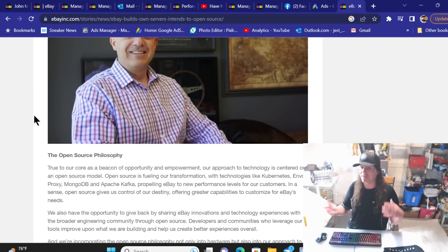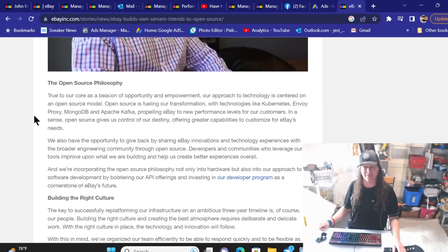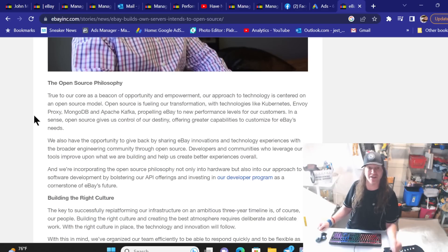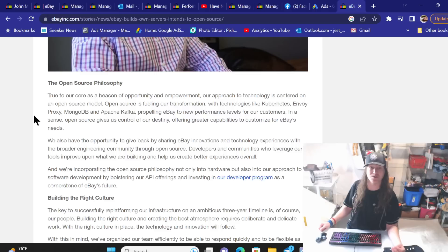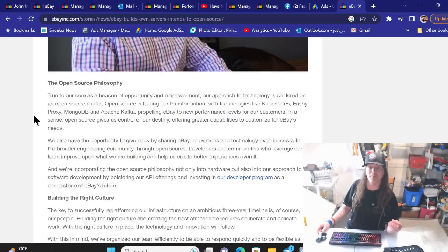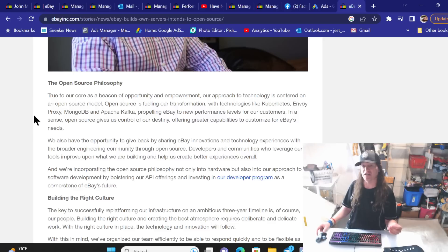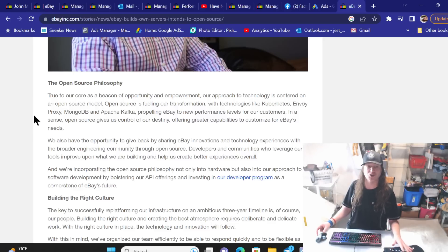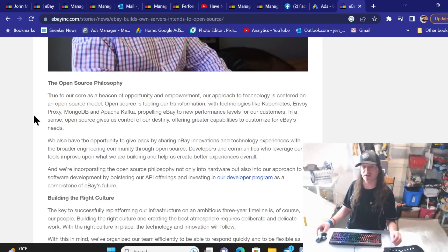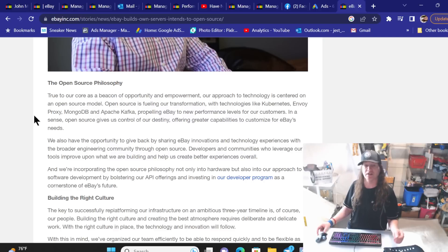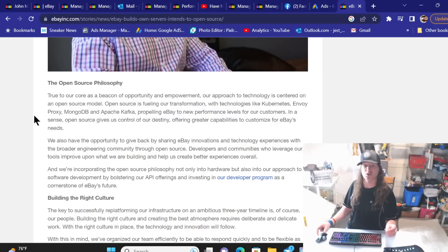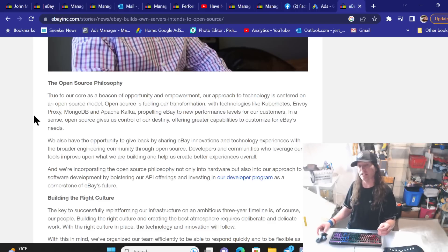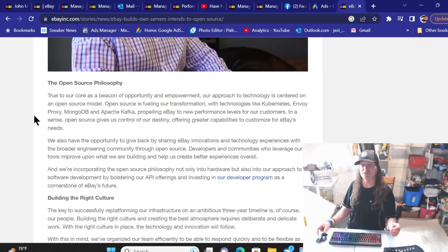If I'm reading it right, if I'm using my lack of a brain, I'm not the smartest person in the world, I'm just trying to understand this as an average Joe here. So the open source philosophy: true to our core as a beacon of opportunity and empowerment, our approach to technology is centered on an open source model. Open source is fueling our transformation with technologies, propelling eBay to new performance levels for our customers. In a sense, opening source gives us control of our destiny, offer greater capabilities to customize for eBay's needs.